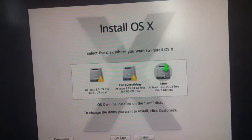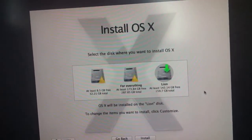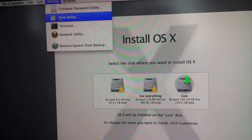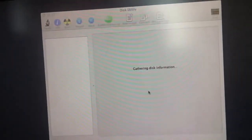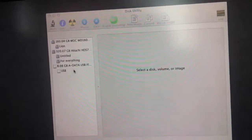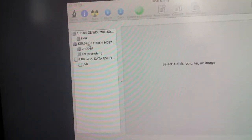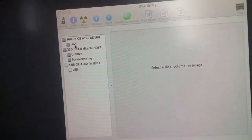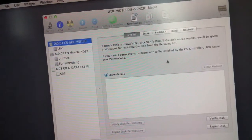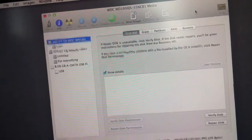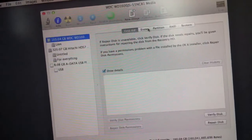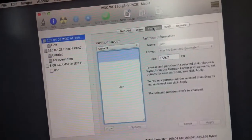Then Lion — you click on this, but you need to go to Disk Utility. Here you see all the disks. You have to do this thing — go to Partition.